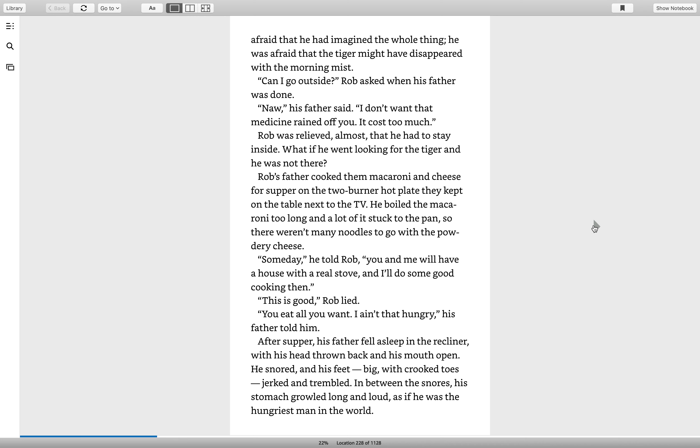Nah, his father said. I don't want that medicine rained off you. It costs too much. Rob was relieved, almost. That he had to stay inside. What if he went looking for the tiger and he was not there?